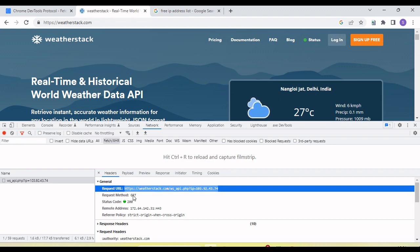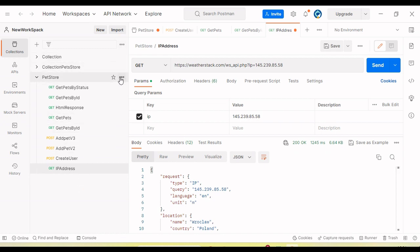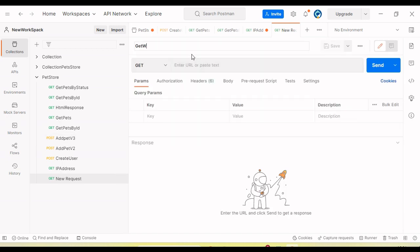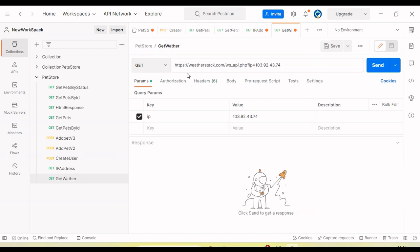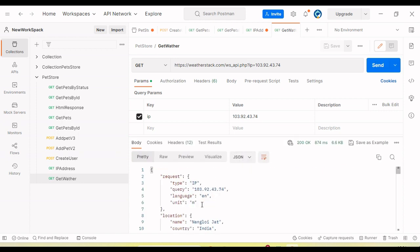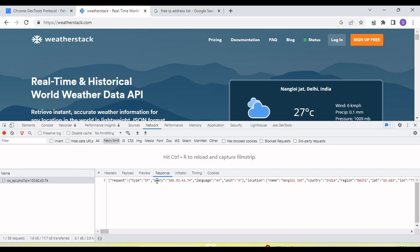This is a GET request, so let's hit this API in Postman. Here the type is GET — let's send the request, and you can see the same response I am getting here in Postman as well as the same information in the browser.